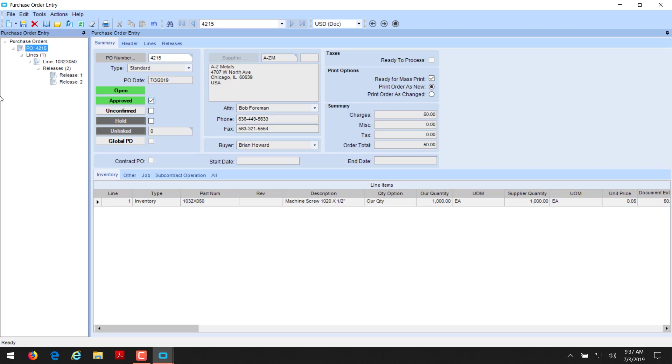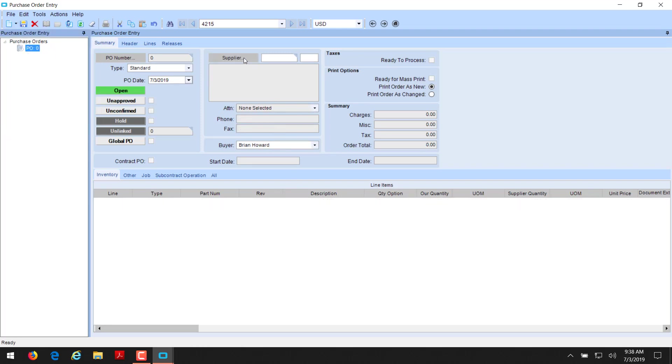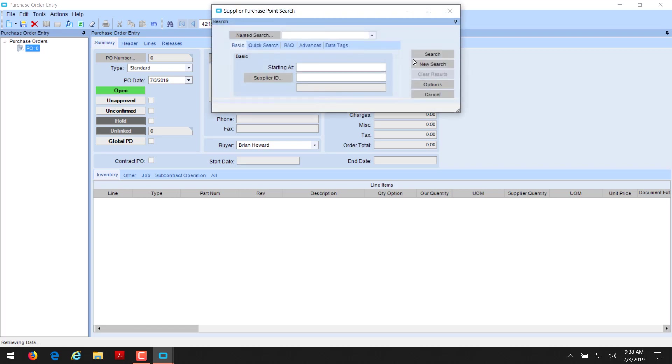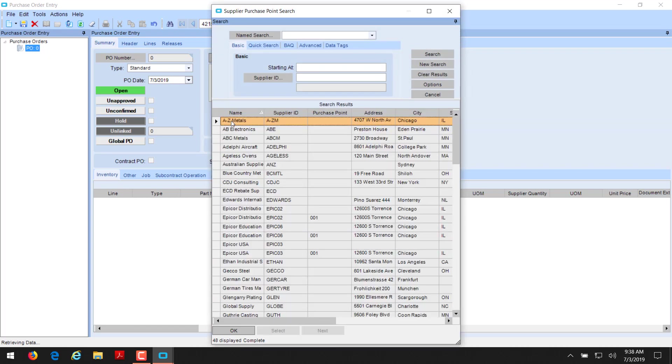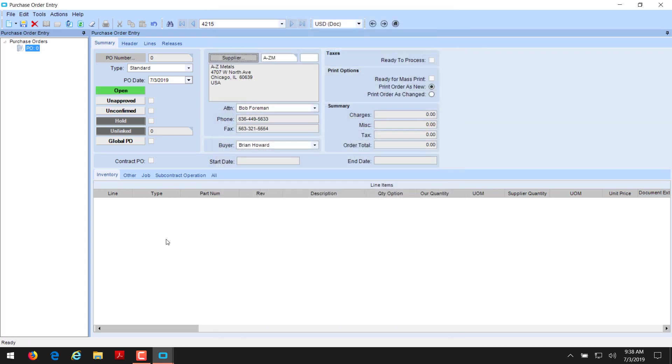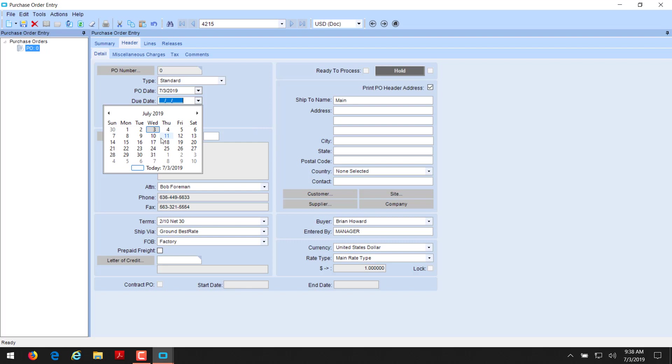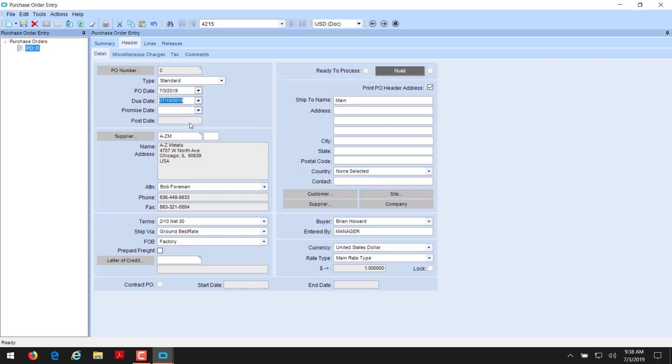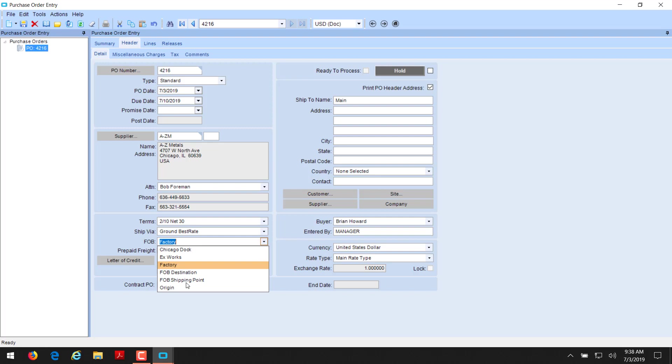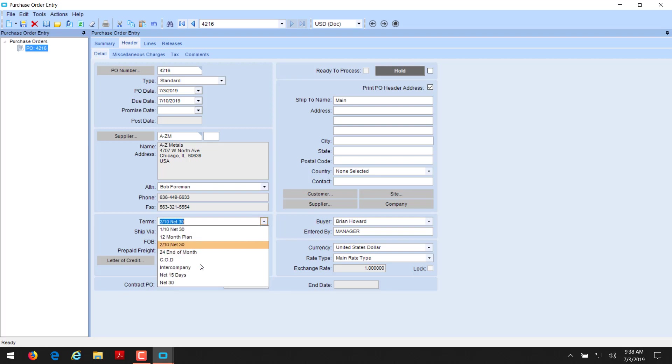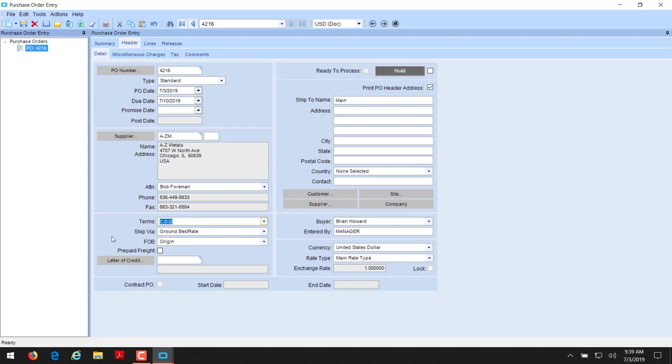Next off, we're going to create a purchase order for a miscellaneous item. We're going to go with a new purchase order. Again, we're going to choose the same supplier again, A and Z metals. And we're going to check our header information. Today's date, we have to select a due date. Again, we'll put it out a week. And we're going to save that. That will generate a purchase order number. Our terms, ship via and FOB were all on that supplier. So they come in. We could change these on the fly if we decided this one was going to be from the origin. We're going to say they gave us worse terms. We'll go with COD.